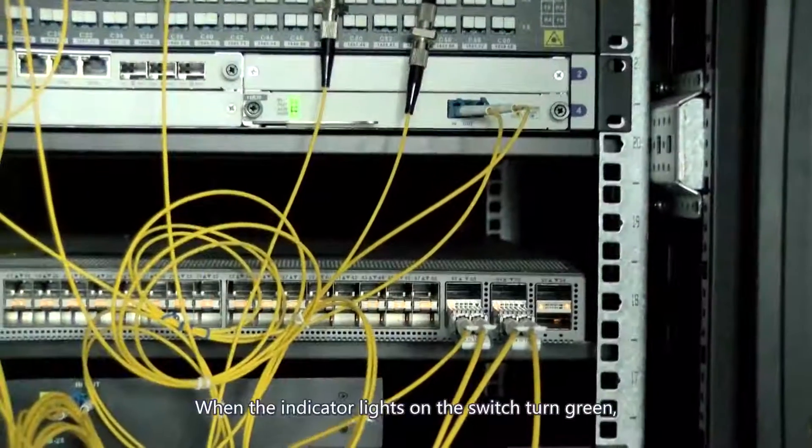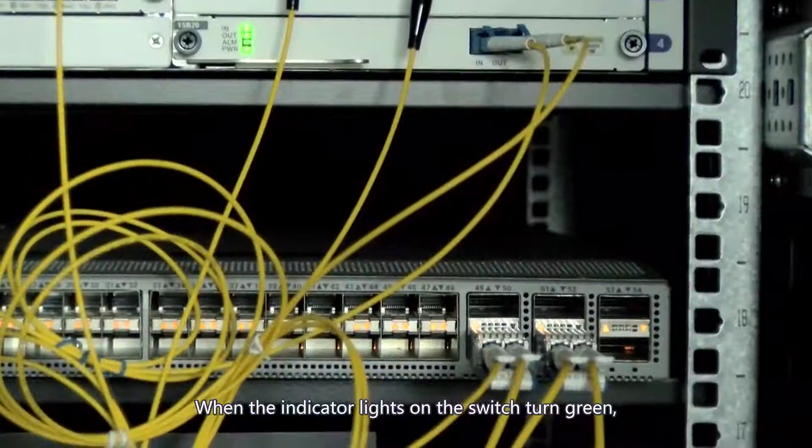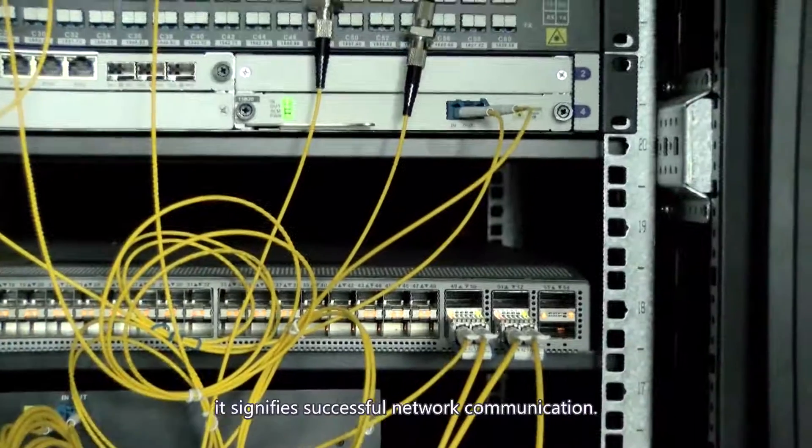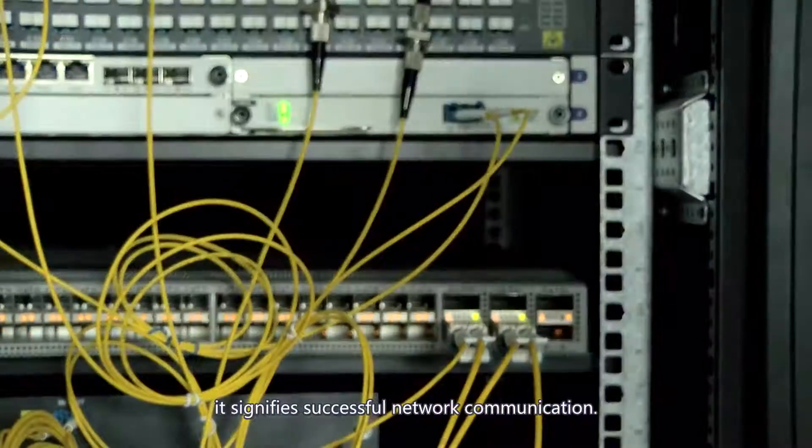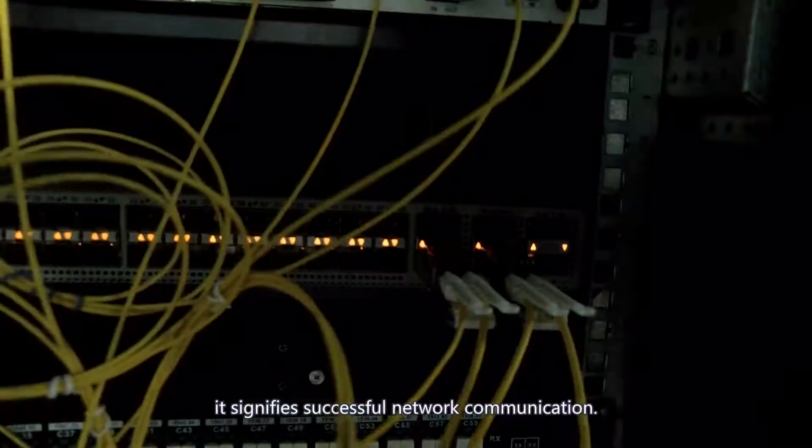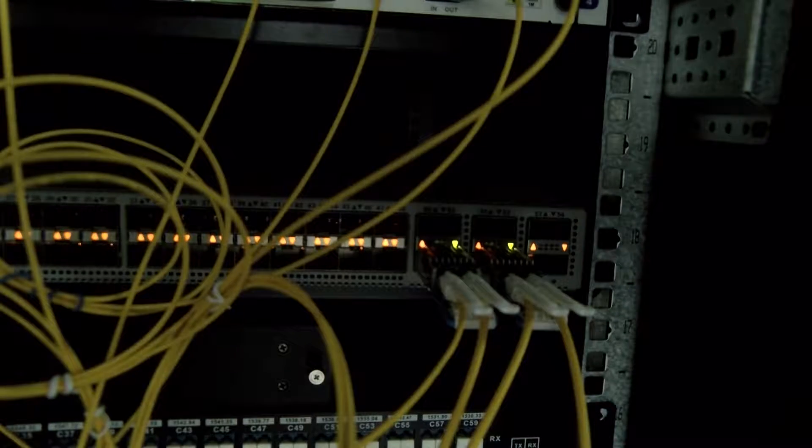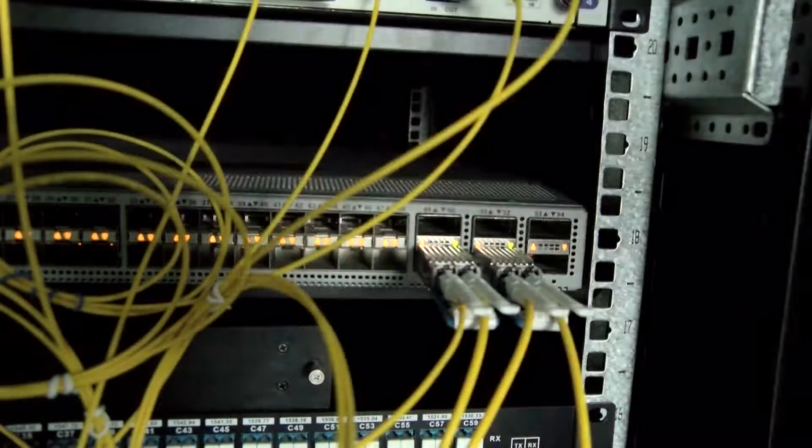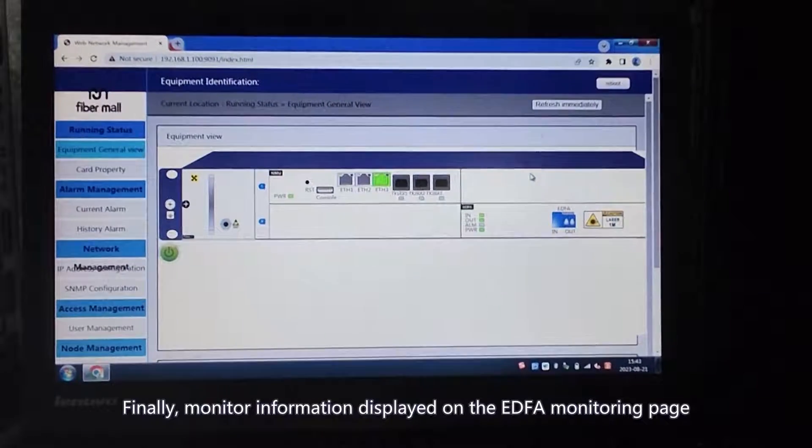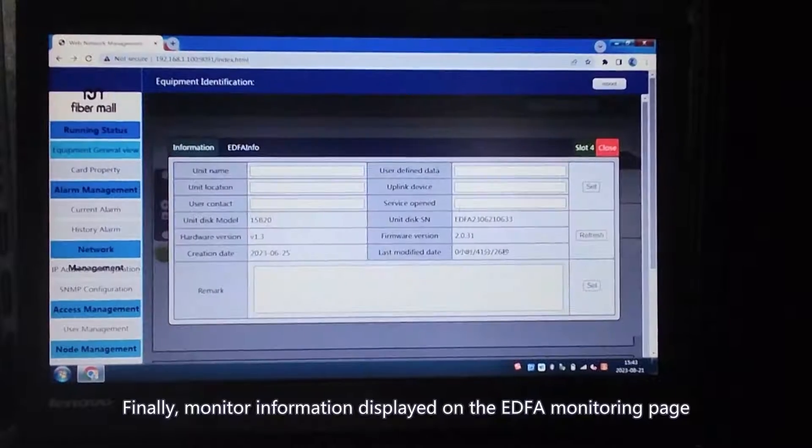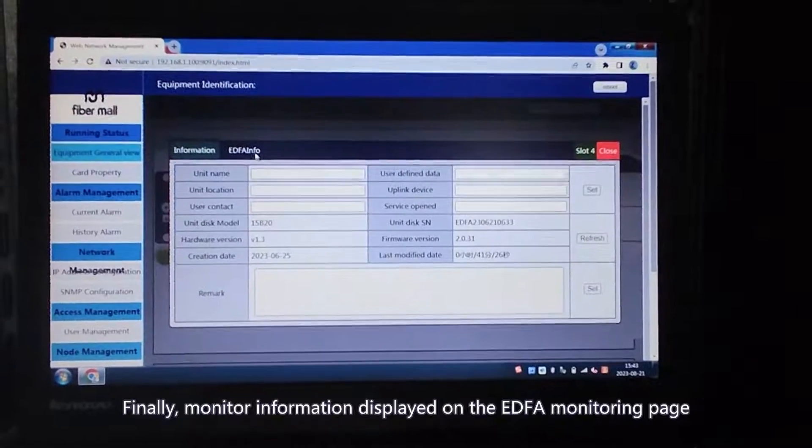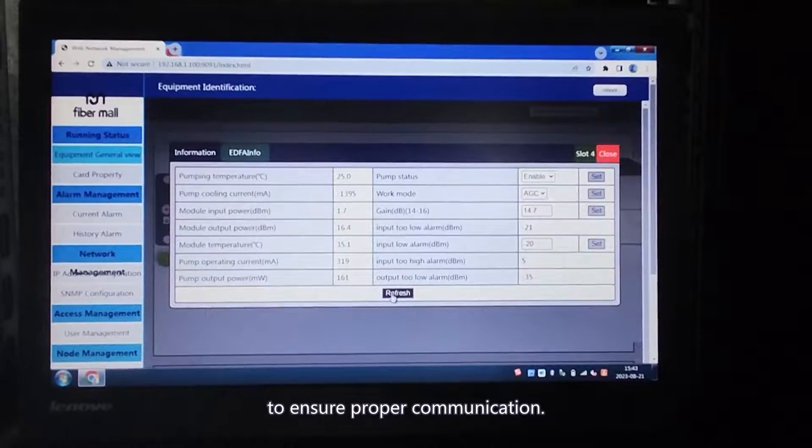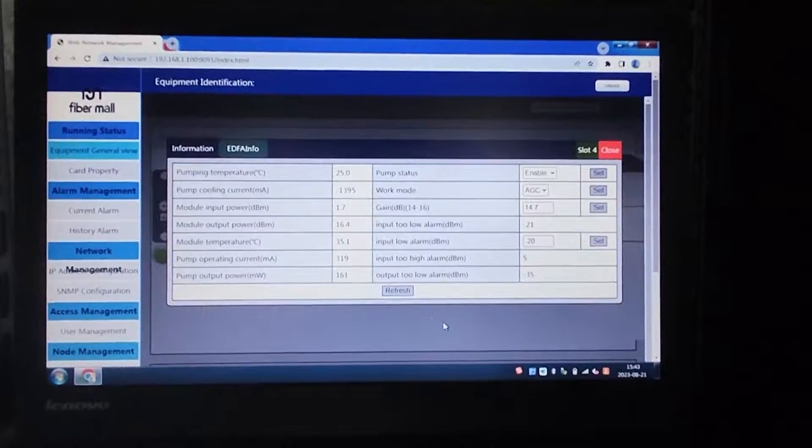When the indicator lights on the switch turn green, it signifies successful network communication. Finally, monitor information displayed on the EDFA monitoring page to ensure proper communication.